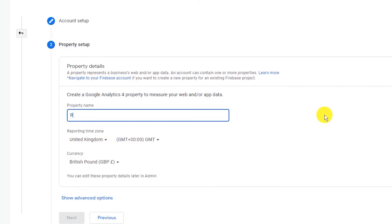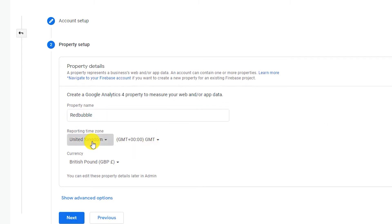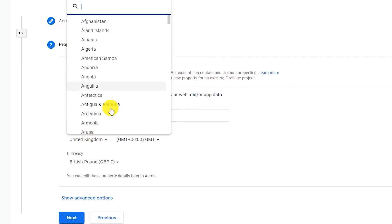Now, it is time to create a property for your new account. Fill in the property name, select your country, your time zone and select the currency.